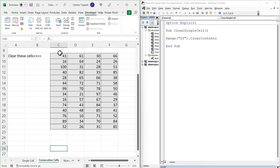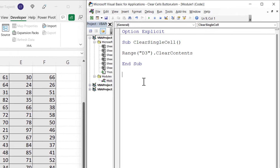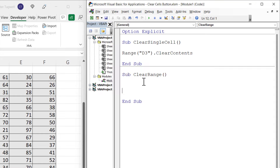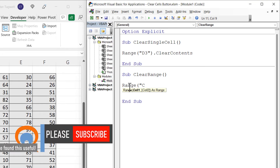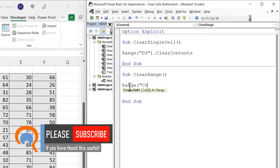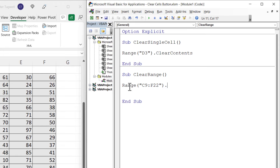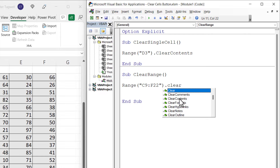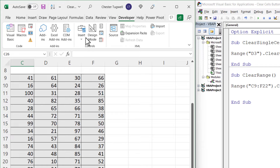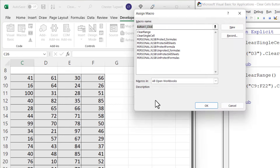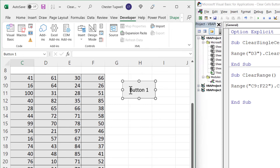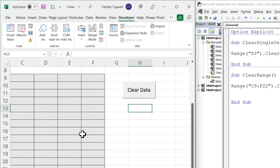Moving on to clearing a range of cells: write another Sub procedure called ClearRange. In the same way, type Range, open bracket, but to express a range you start with the first cell — C9 in my example — then a colon, then the last cell — F22 — all inside quotation marks. Then .ClearContents. Create a button again: Developer tab > Insert > Form Controls > Button. Draw the button, choose your macro, click OK, type 'Clear Data', and click outside. Clicking it clears those cells.